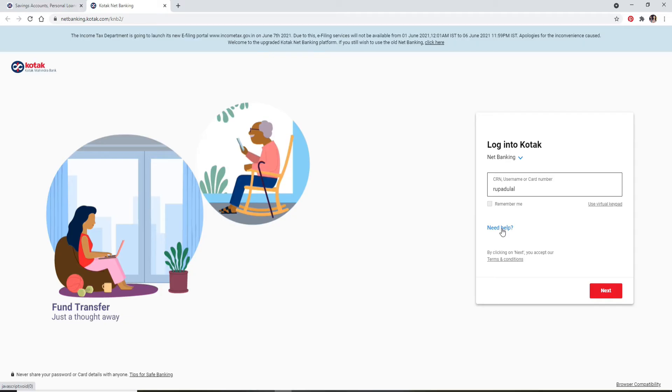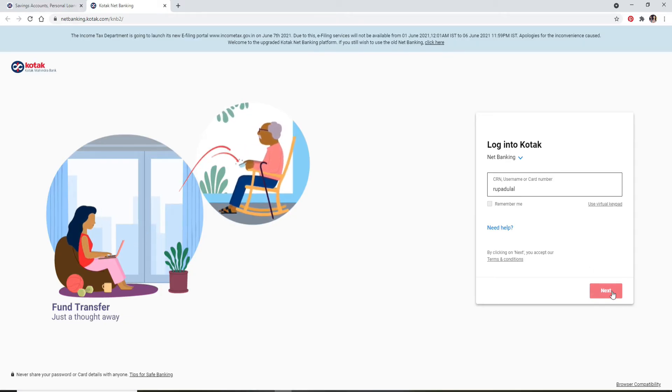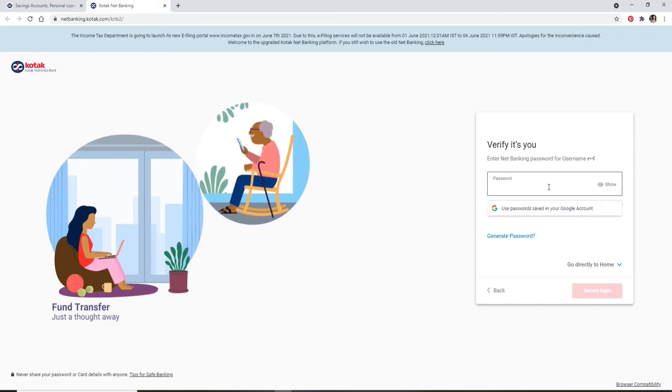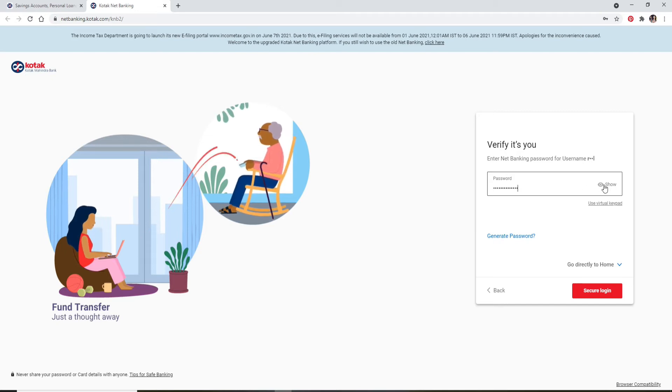After you're done typing it in, click on 'Next'. On the next page, you'll need to enter your password. Make sure to type in the correct password. If you'd like to double-check it, click on the 'Show' link at the right corner, which will help you reveal your password.